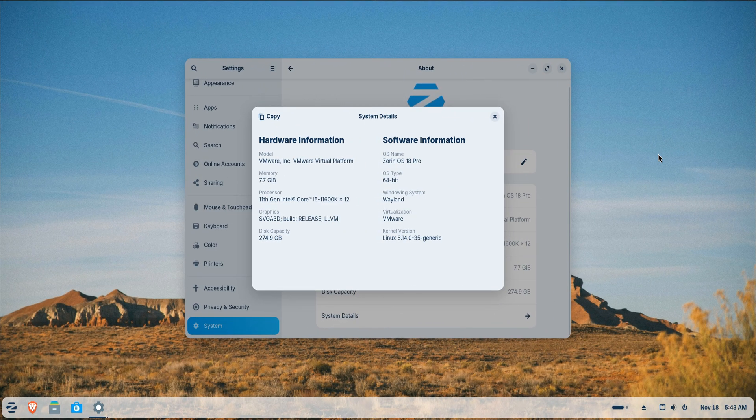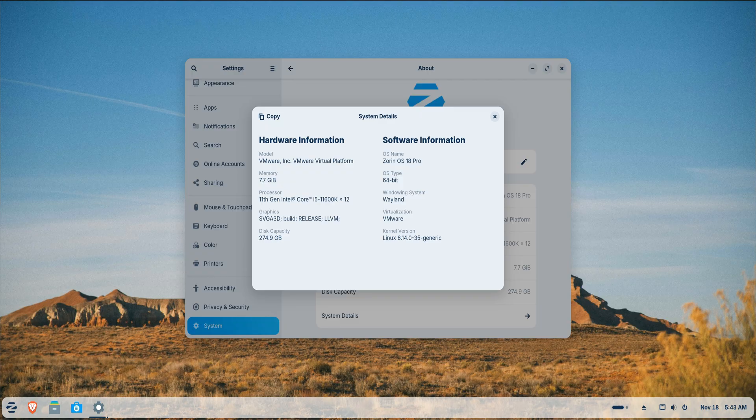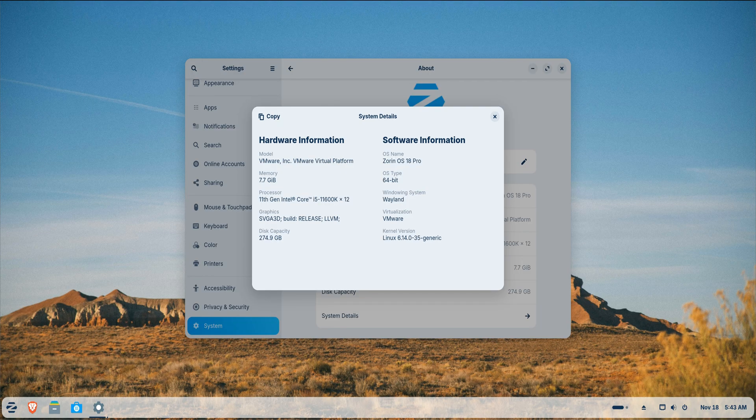This is Yasir from TechSellusions and today we're taking your fresh Zorin OS 18 Pro installation and turning it into a fully tuned, powerful and comfortable daily driver.